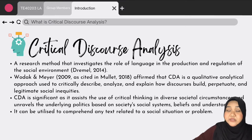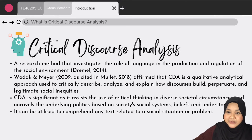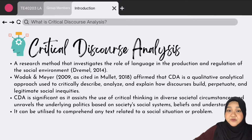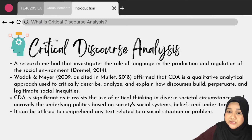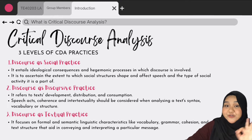It is undeniably significant as it assists the use of critical thinking in diverse societal circumstances and unravels the underlying politics based on the society's social systems, beliefs, and understanding. Moreover, it can also be utilized to comprehend any text related to the social situation or problem.